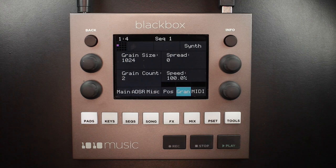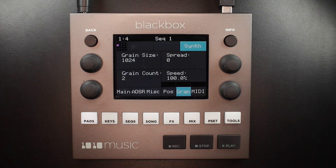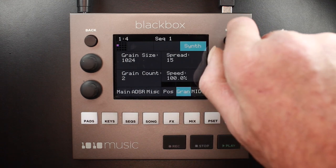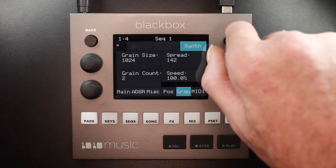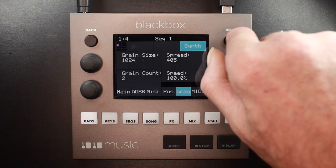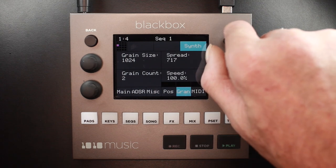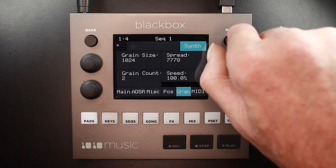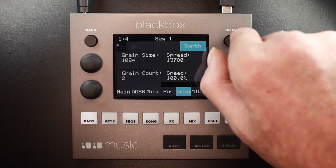I'm going to start this sample looping with the settings that you see here. It's a good idea to start with something that you're familiar with so that as you play with the settings you can more easily hear its effect. If I turn up spread — remember that spread is sort of like the window from which we select the grains to play — the farther the spread, the more variation in the grains that we are playing.